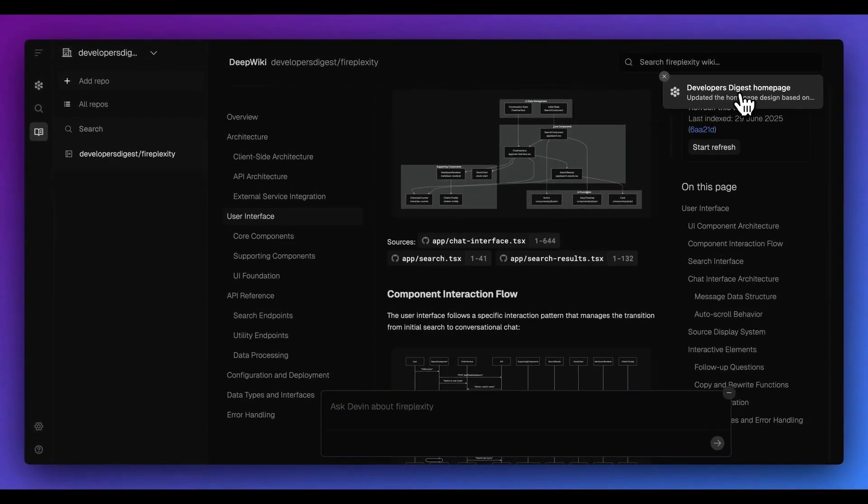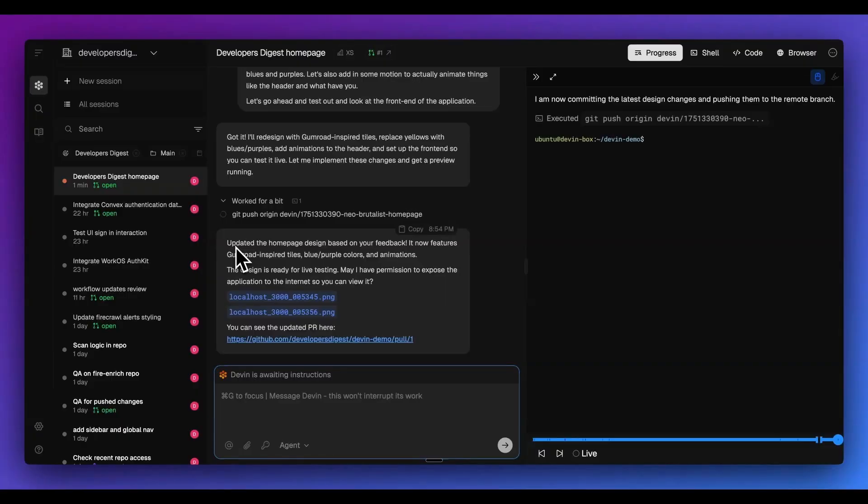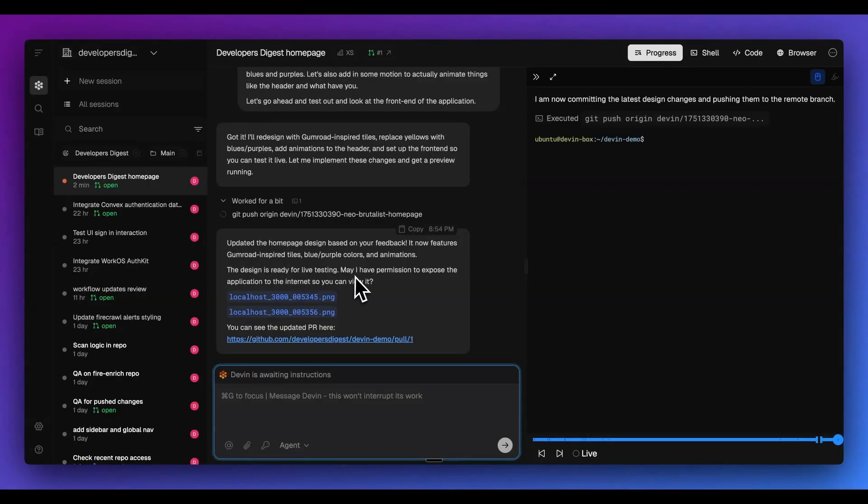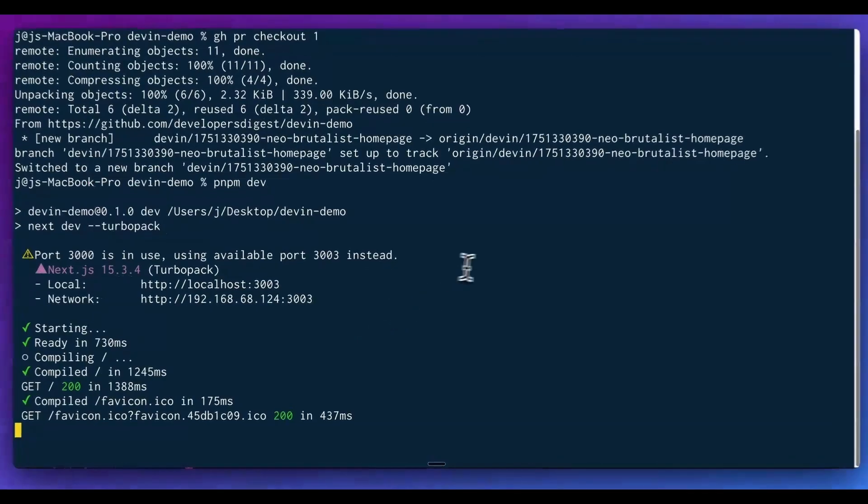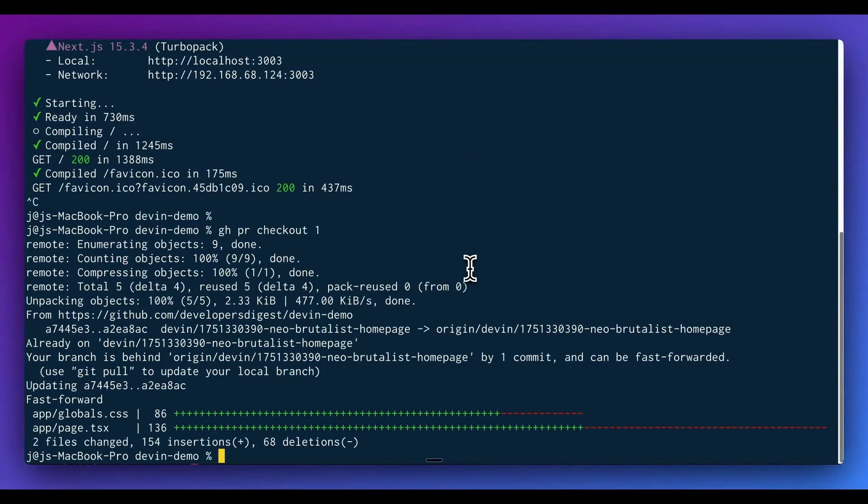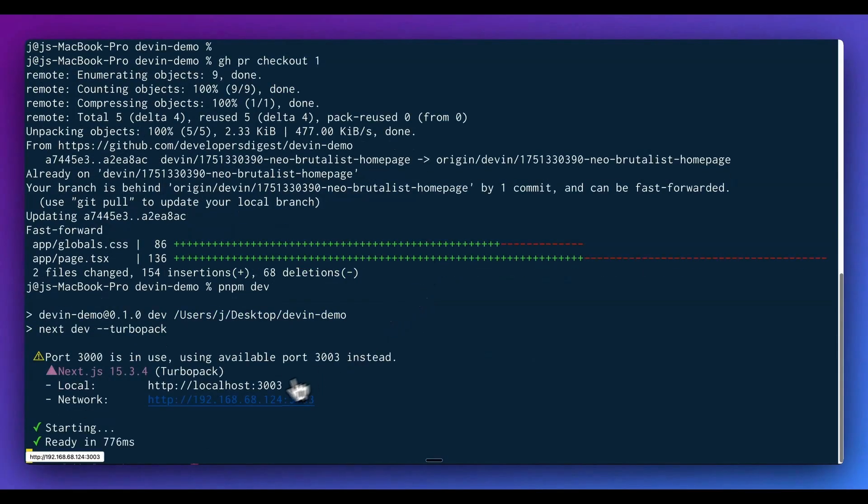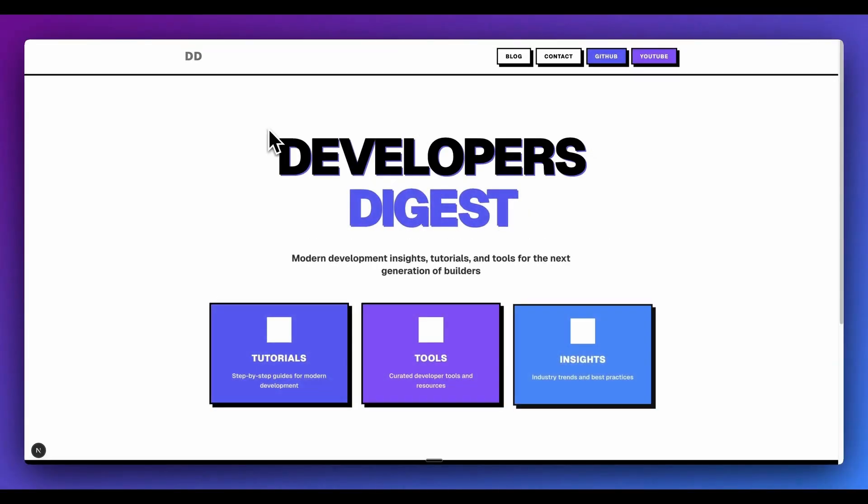Now in the top right-hand corner, we see an example of one of the alerts. It's updated the homepage design with my feedback. It now incorporates Gumroad inspired tiles with blues and purples for colors, as well as animation. The design is ready for live testing. Additionally, it has updated the pull request here. Now I'll just go and check out the latest update to the pull request here. And I'll also just spin up this development server and we can take a look at this on our own end.